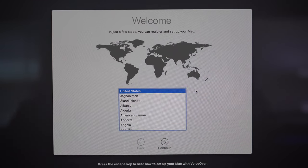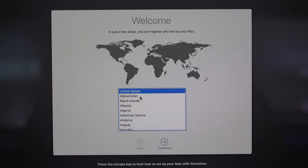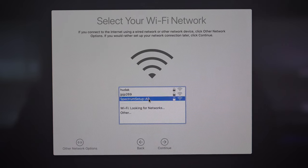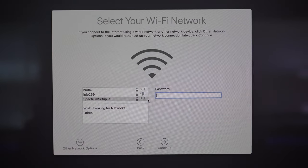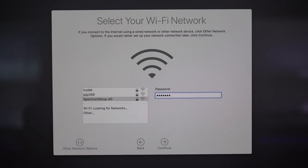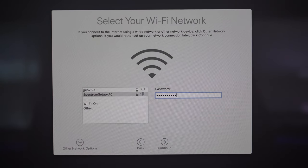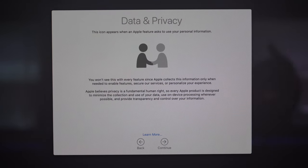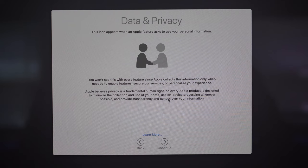The first thing we need to do is declare where we are setting up our Mac, so choose the country you're residing in and then click continue. Now we are going to connect to a Wi-Fi network — this is important for the setup process. If you do not have access to a Wi-Fi network right now, please try to connect to a hardwired network connection, and if you really can't connect to anything you can click continue and set this up later.